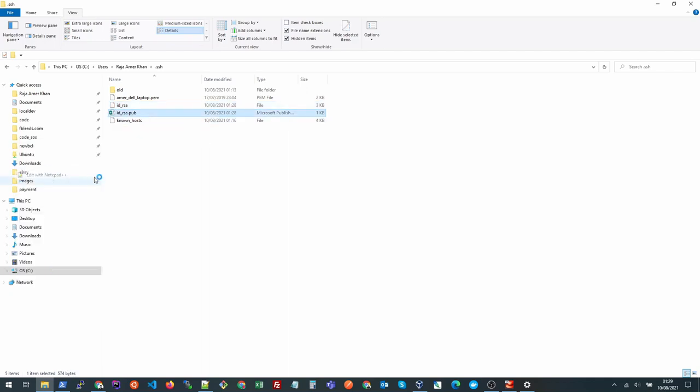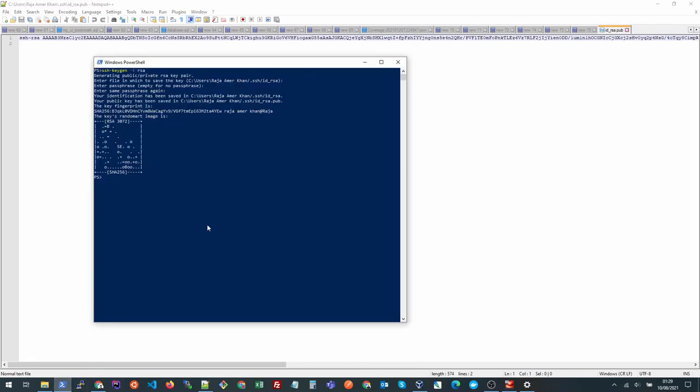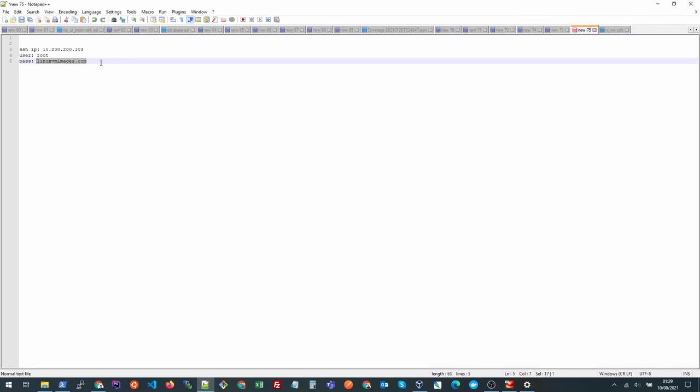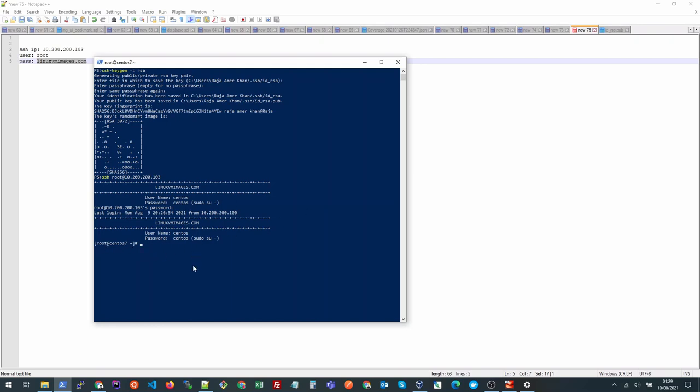So let's first log into our Linux server with the password. I'll go back and copy this password. Inside our Linux server we need to create a .ssh folder if it's not already there in the home directory. So let's first go to home directory by typing cd space and press enter. Now we are in our home directory.